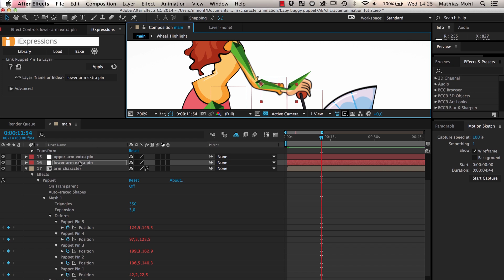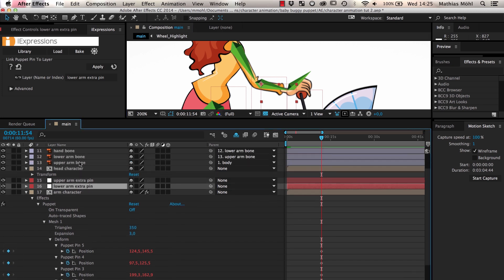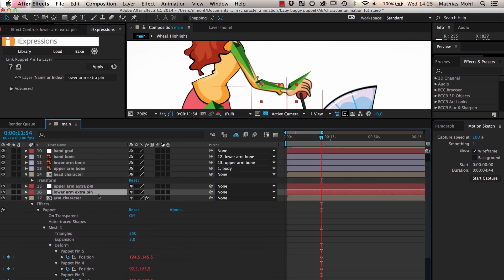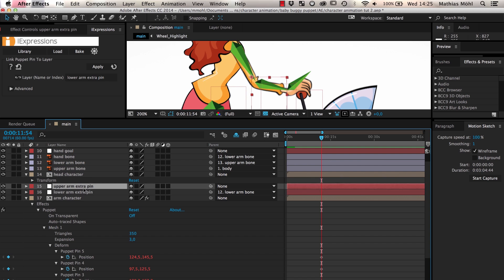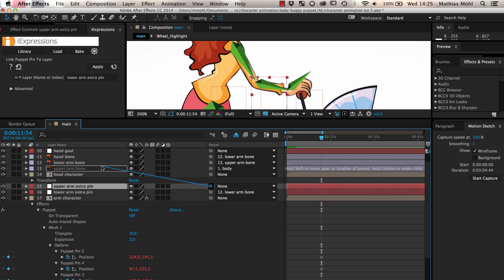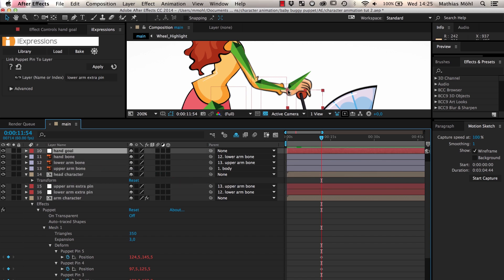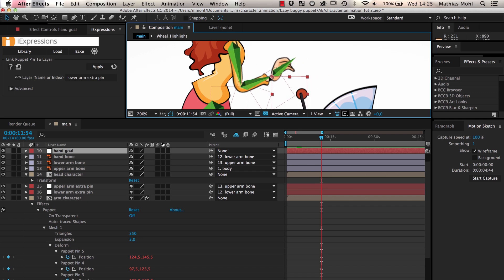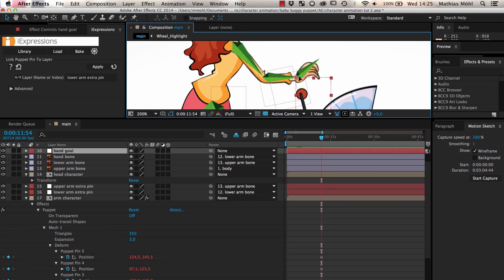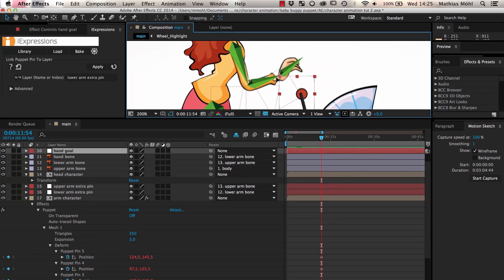Then we place the nulls where the pins should be located. Finally, we parent the nulls to the upper and lower arm bone respectively so that the nulls, and hence all of the puppet pins, move nicely with the bones. As you can see, now the arm bends only in the small region around the elbow.